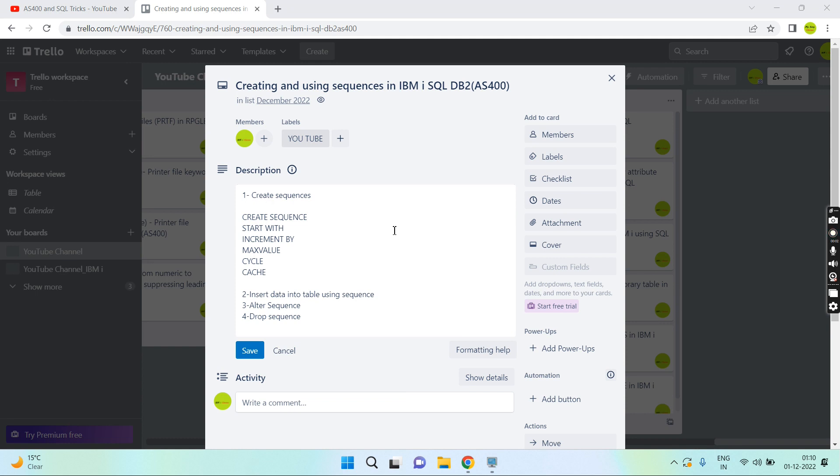Hello everyone, welcome back to this channel. In this video session I'll discuss about sequences in IBM i SQL DB2. I'm going to discuss how we create the sequence and how we use it.